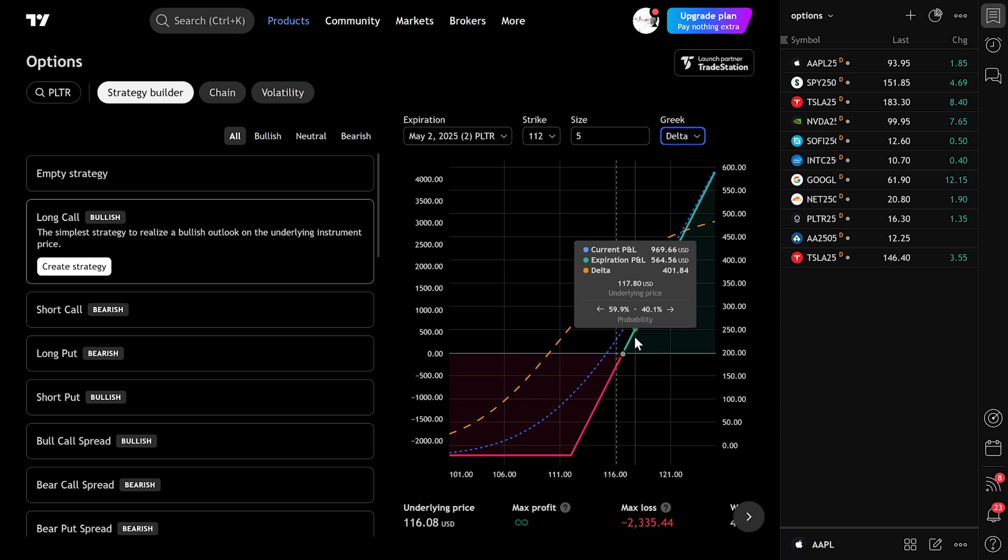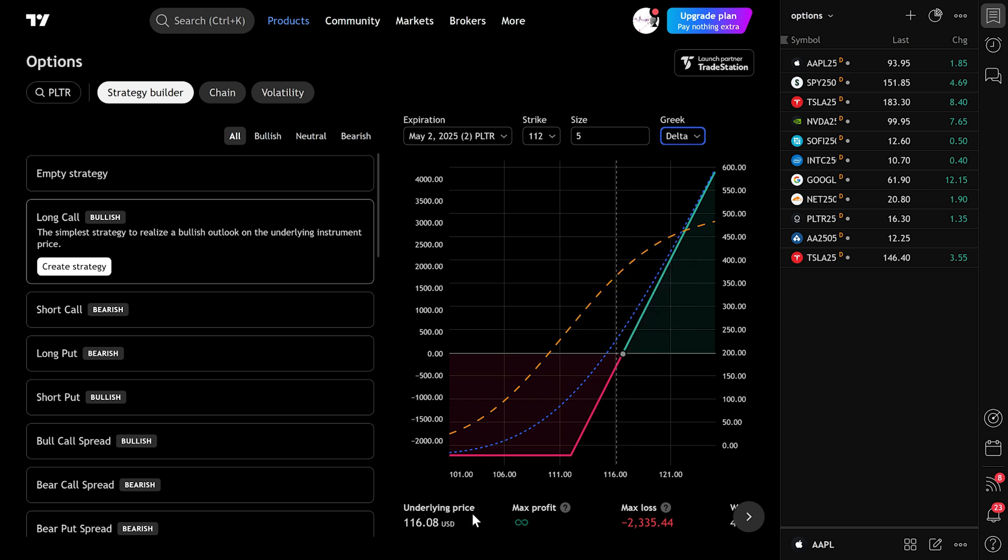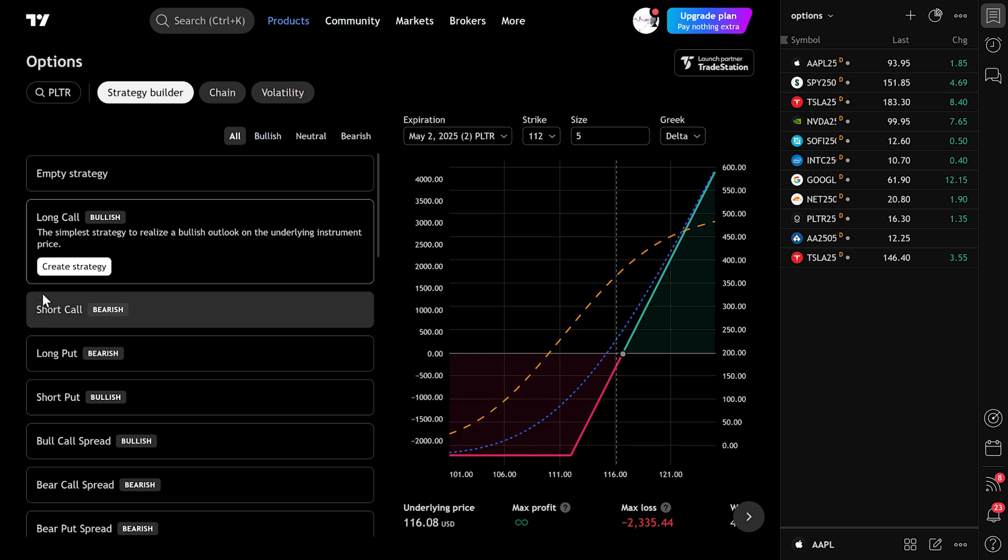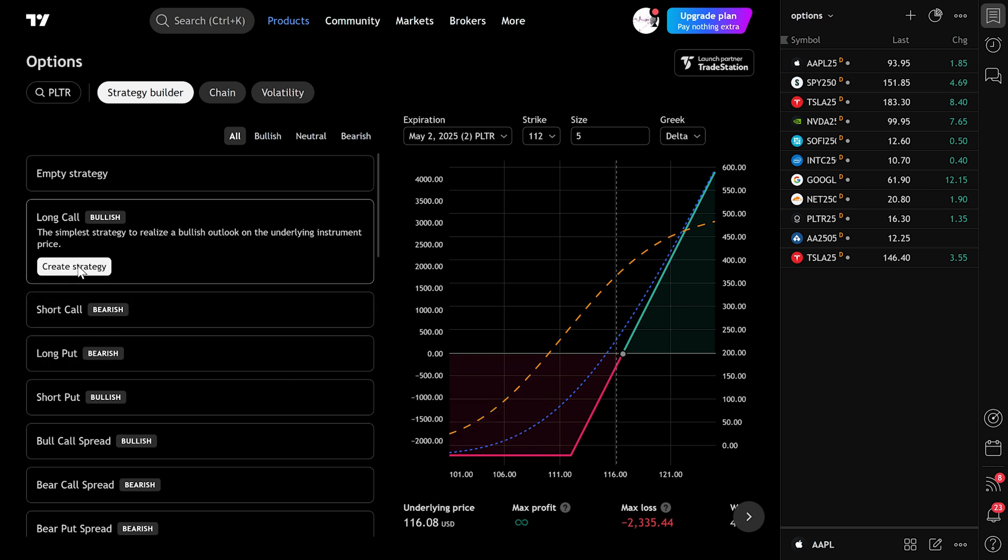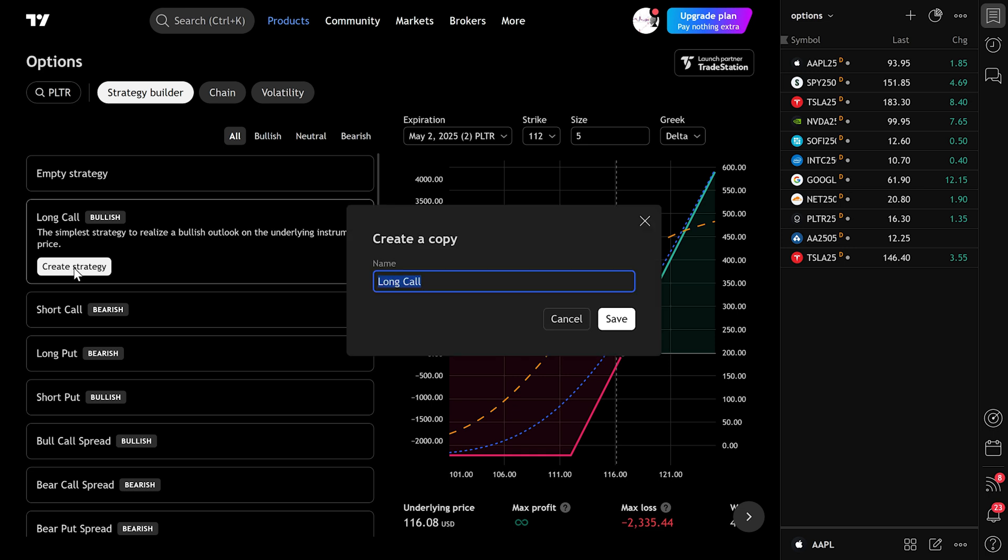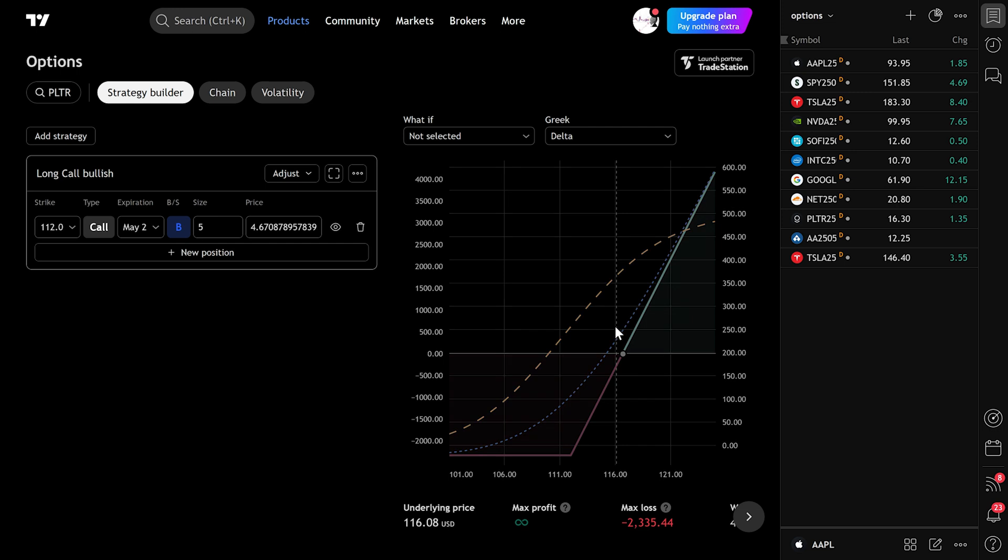You'll also see the underlying price, max profit (sometimes infinite for calls), and max loss. Once you're satisfied with the setup, click Create Strategy at the bottom. You can name it something like Long Call Bullish and then save it. After saving, you'll see a summary, and that's it.